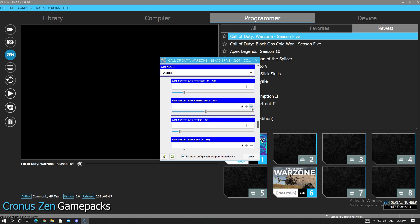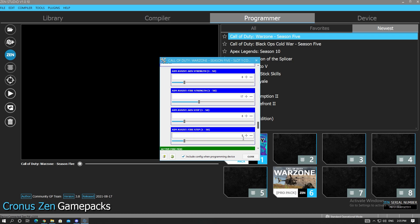We go for a fire strength of 17. Then we have an ADS step of 8 and then we have a fire step of 17. Okay, this is what I'm using right now.